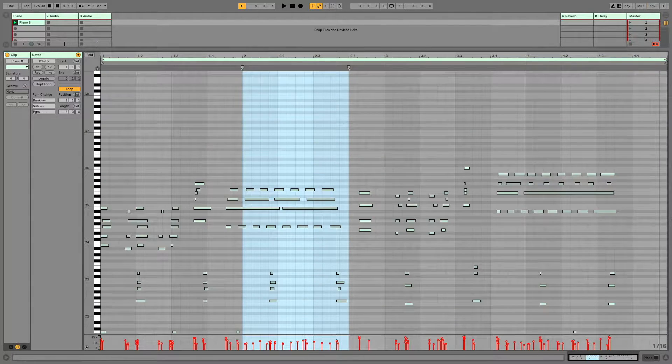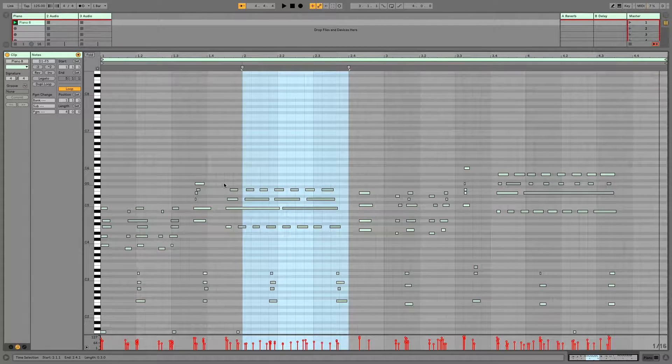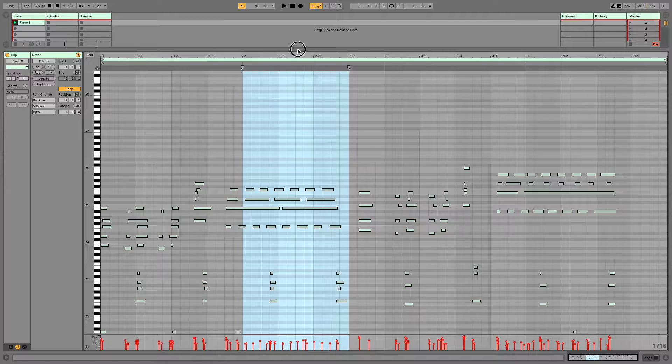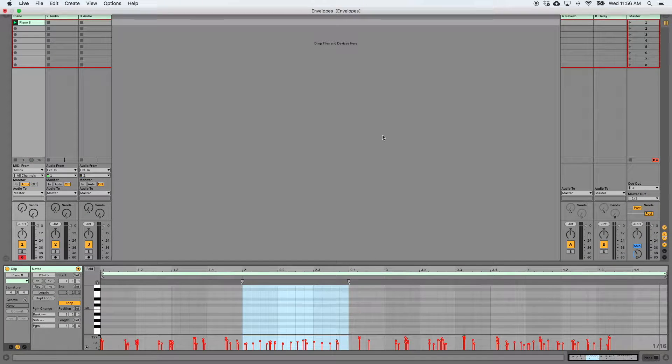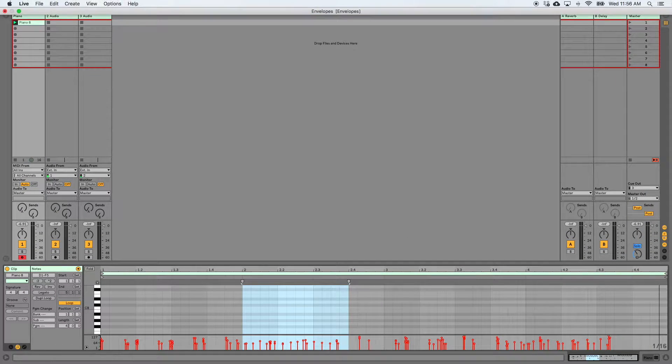Alright. That is a quick tip. Three different ways you can zoom in and out in Ableton Live.